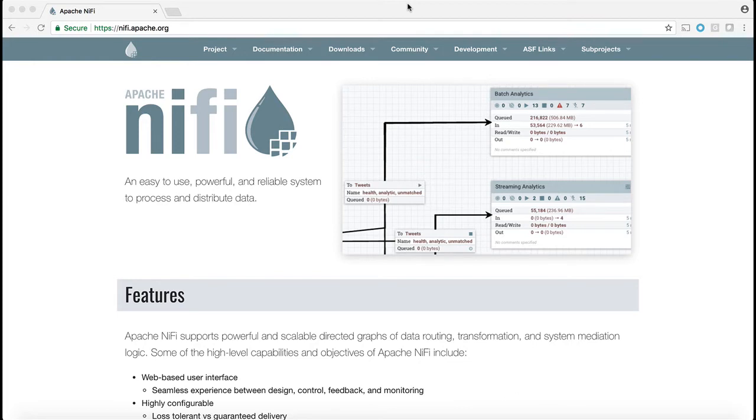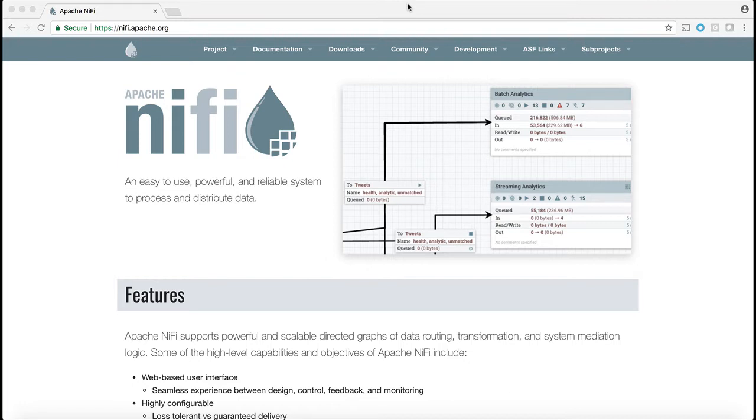For example, you can use NiFi to manipulate the data before sending it from NiFi to Splunk. Or vice versa, you can ingest the data into Splunk and then send the data from Splunk to NiFi, and NiFi can then send the data to other utilities like Kafka.